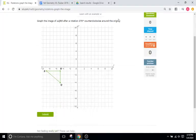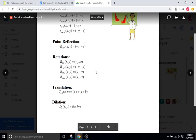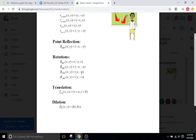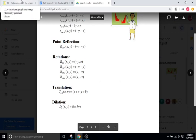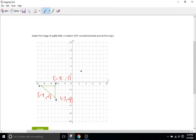Going back to our rules, we're going to switch the X and the Y and flip the sign of the X. So for R prime, we flip negative 1 and negative 5, and switch the sign of negative 5 to positive 5. That gives us negative 1 comma 5 — so negative 1 and then up to 5. That's going to be R prime.